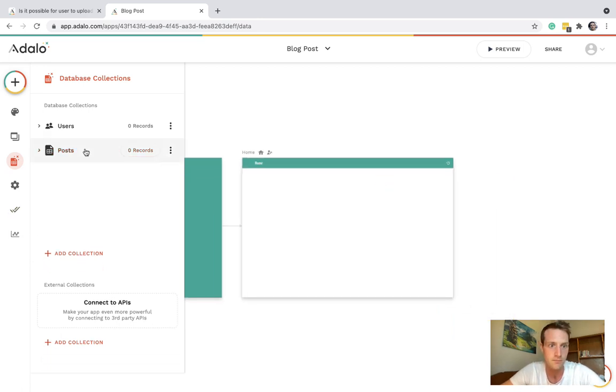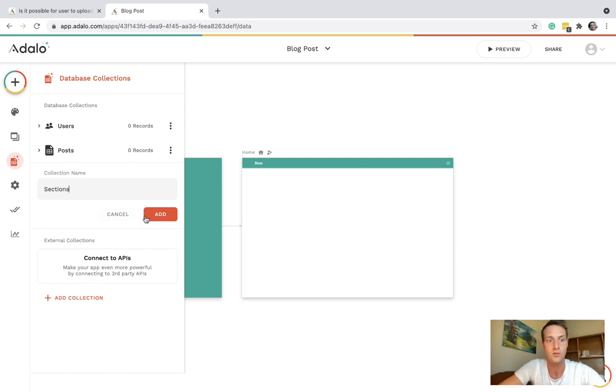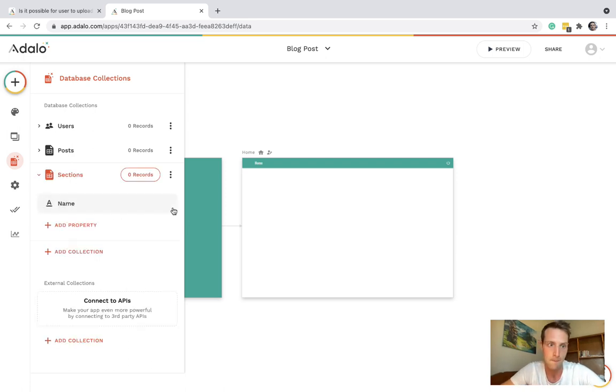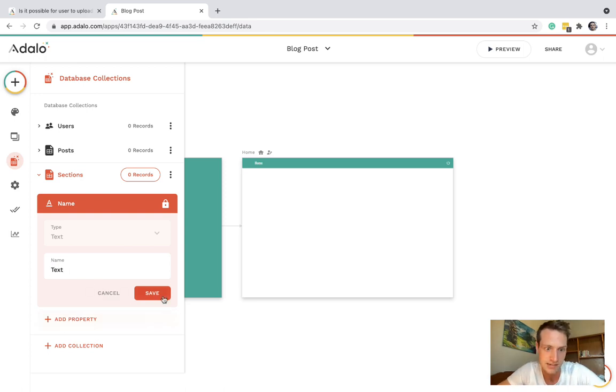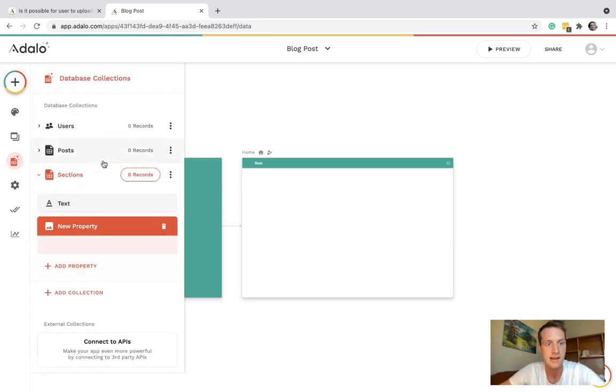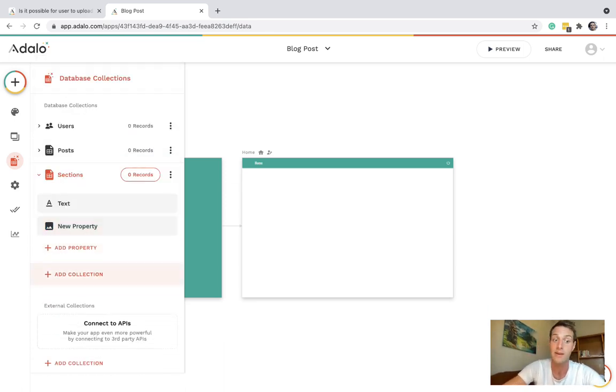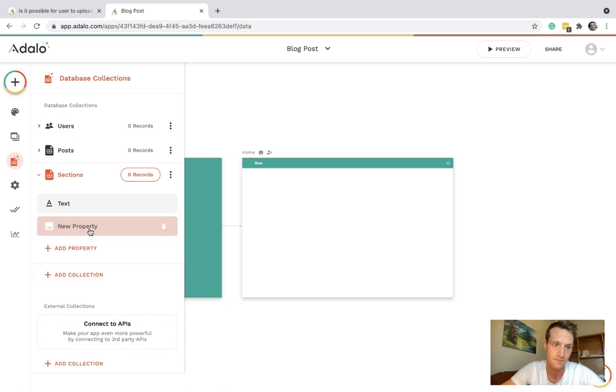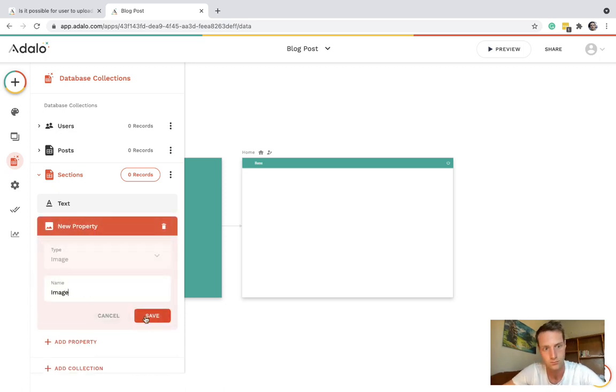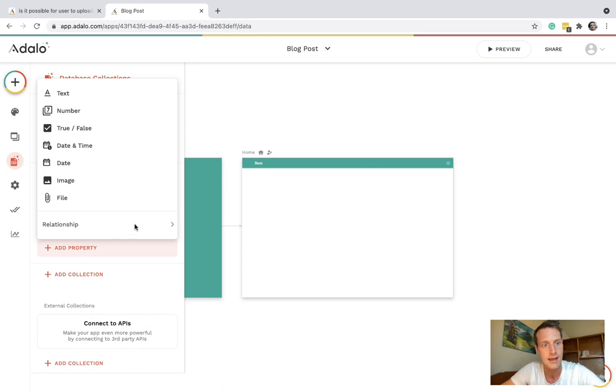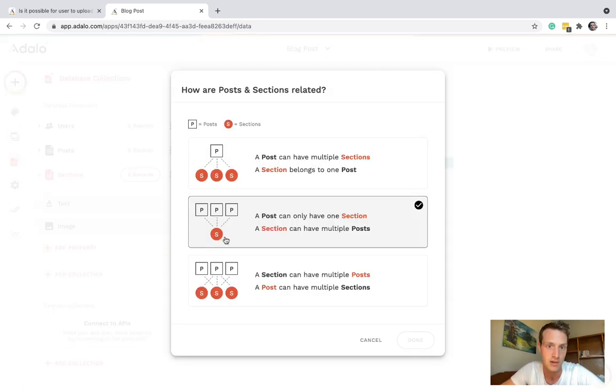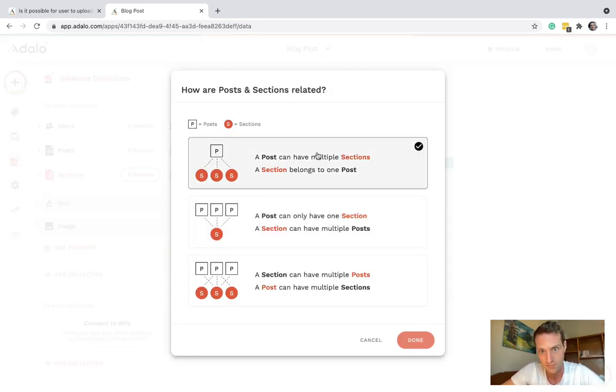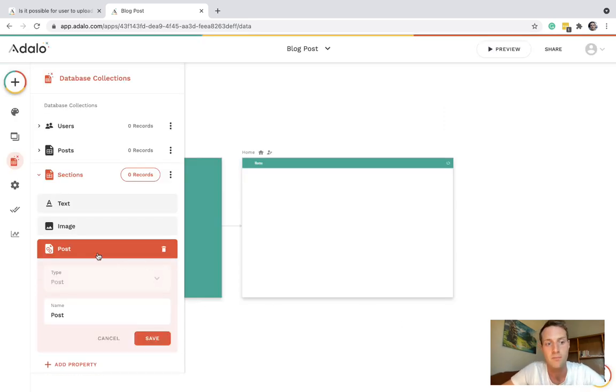I'm going to create a new collection called sections. A section can have text, a section can have an image. It also has a relationship to posts. A post can have multiple sections but a section belongs to one post.